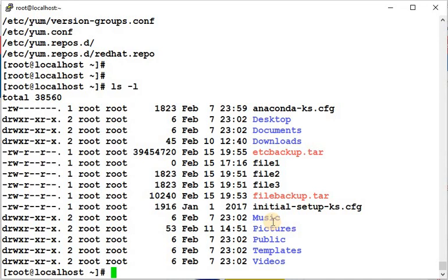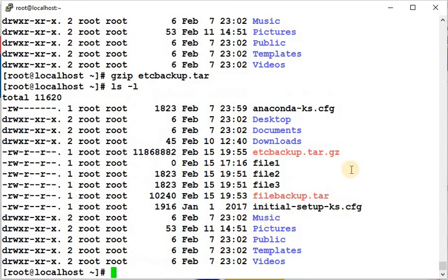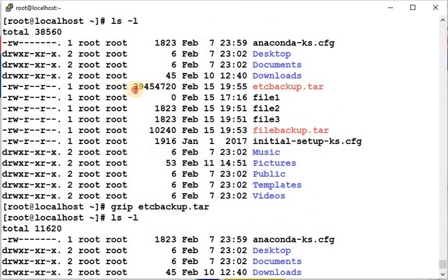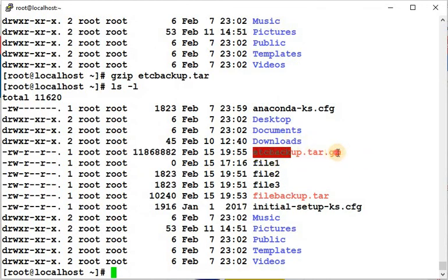If you want to compress the tar file, you can use gzip. Run: gzip etc_backup.tar. It will take a moment. You can see the original file was around 3945 units and it compressed to around 1185 units. Note that gzip replaces the original file with the compressed version.